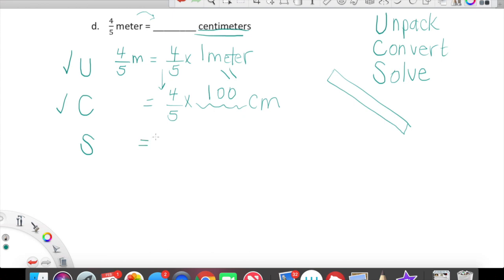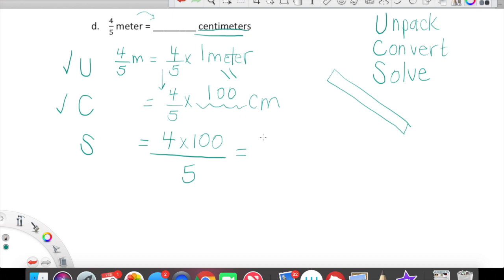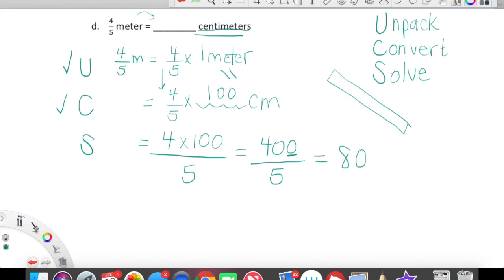Now all we have to do is Solve. Upstairs, we're looking at four times 100. Downstairs, we have a denominator of five. What is 400 divided by five? Four times 100 is 400. 400 is going to be over five. Let's simplify that. Let's think about 40 divided by five — that's eight — but it's 400, so we need to bring a zero along with us. Let's just check ourselves: what is 80 times five? Eight times five is 40, and then we bring another zero along. Four-fifths of a meter is equal to 80 centimeters.